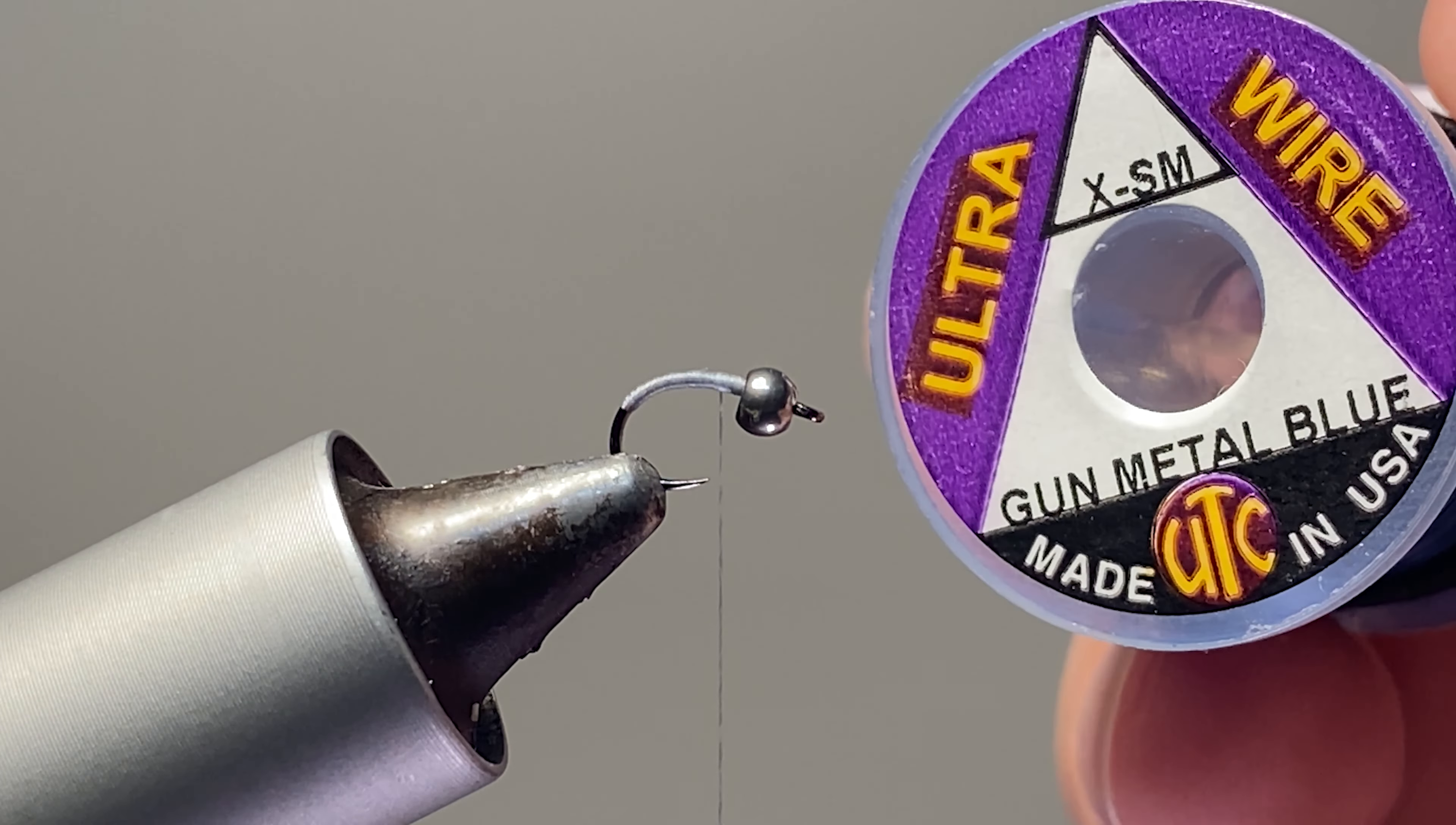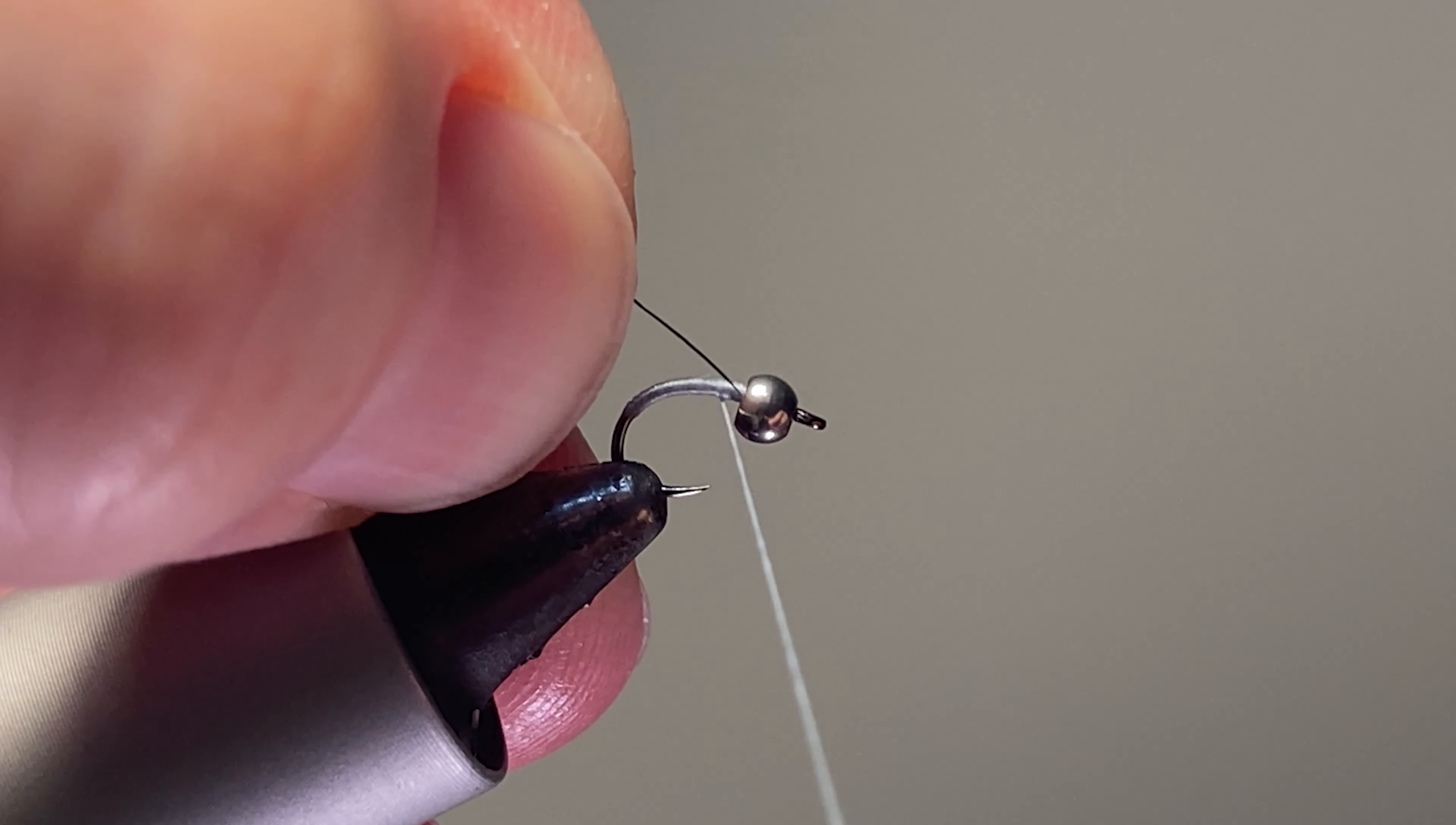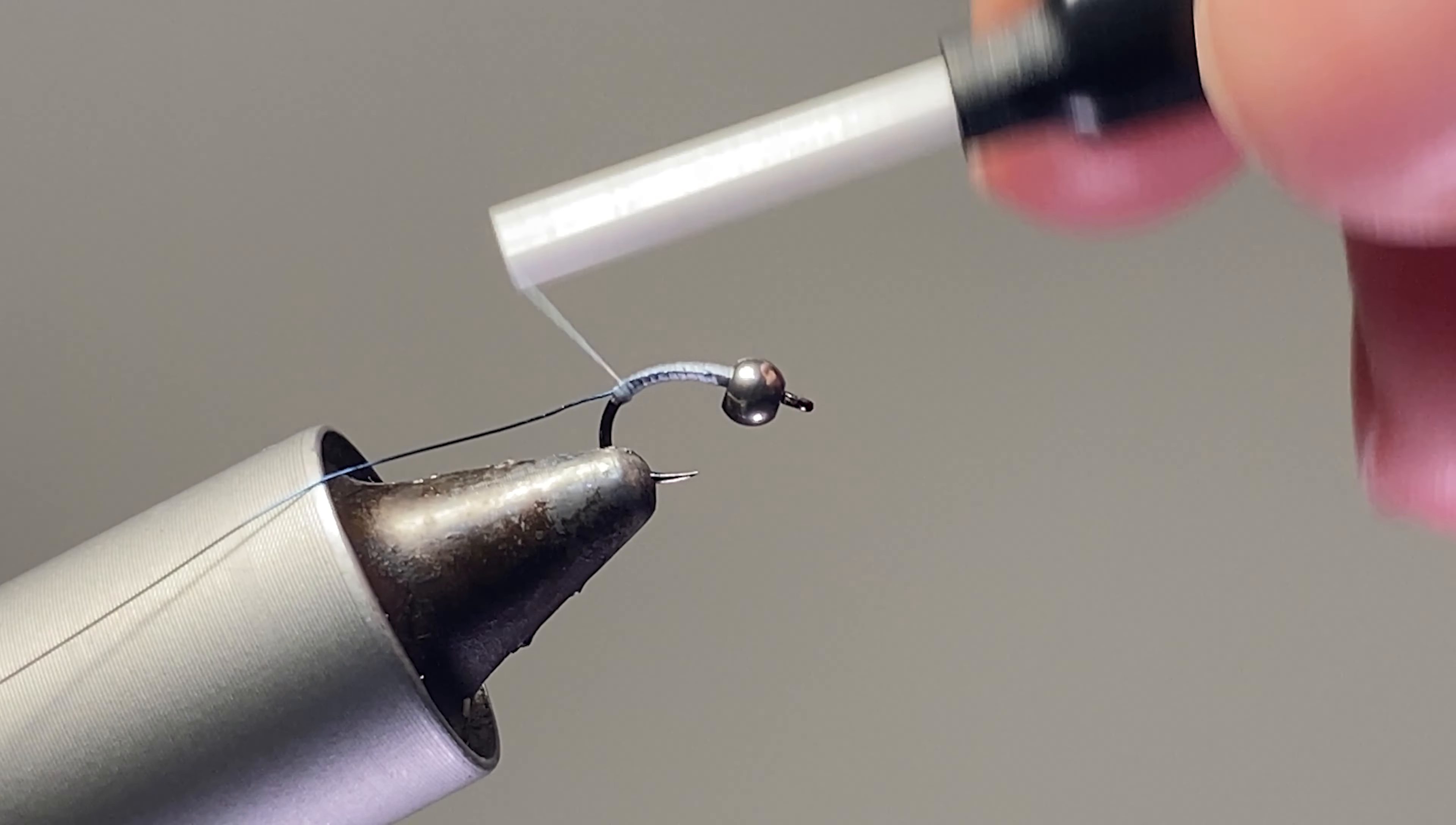Our next material is some gunmetal blue wire. This color is very important for this fly. Get the gunmetal blue, get the extra small size. Try to get that wire in there behind the bead. It's looking really easy to get tied in, and just touching turns all the way back if you can, all the way back to that tie-in point.